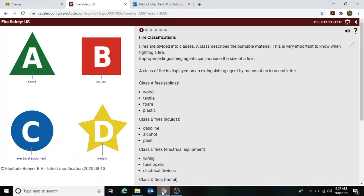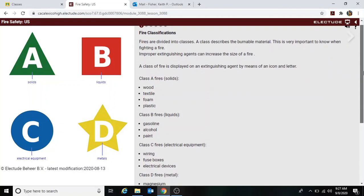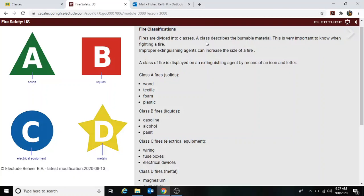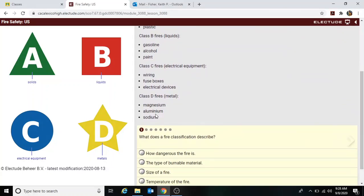This is a fire safety lesson for the United States, focused on fire extinguishers. The first section covers fire classifications. Fires are divided into classes, and each class describes a burnable material. This is very important when fighting a fire, because improper extinguishing agents can increase the size of a fire. A class of fire is displayed on an extinguishing agent by means of an icon and letter — Class A, B, C, and D.